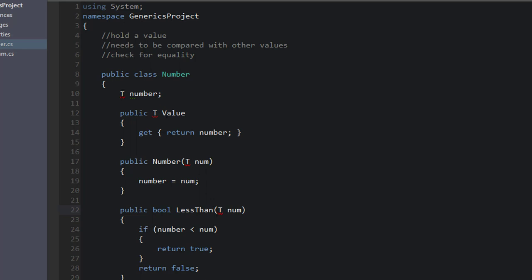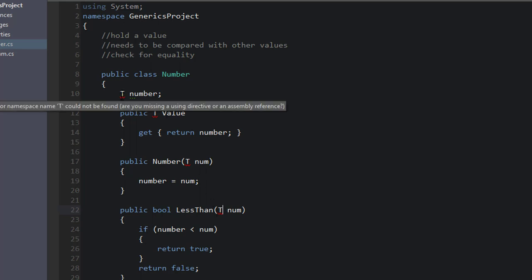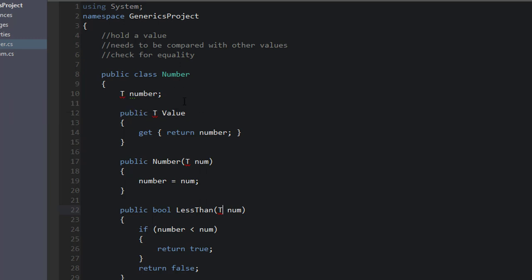But we're getting little red lines under these. The type or namespace T cannot be found. Yeah, T hasn't been defined yet. The way we define T is by adding to the end of the Number definition, the class definition, angle brackets with T. So now T has been defined.